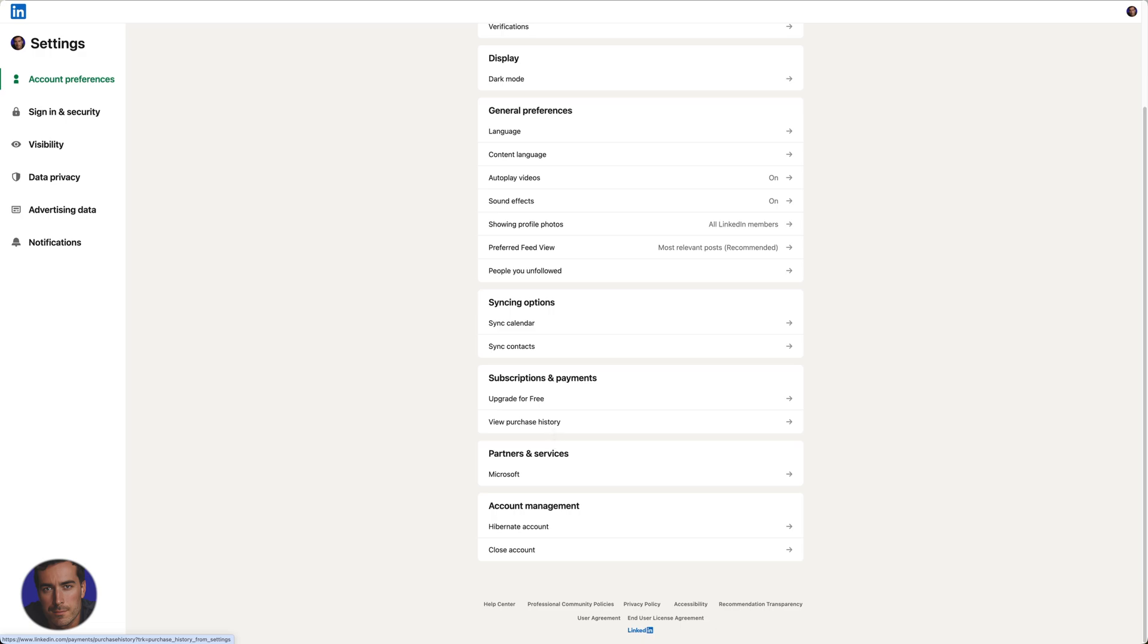Maybe you have to close down a group or something. LinkedIn's kind of strange like that—it wants you to actively close down certain groups and initiatives before you can do that. But in general, for most people, you're going to be able to just click this button.